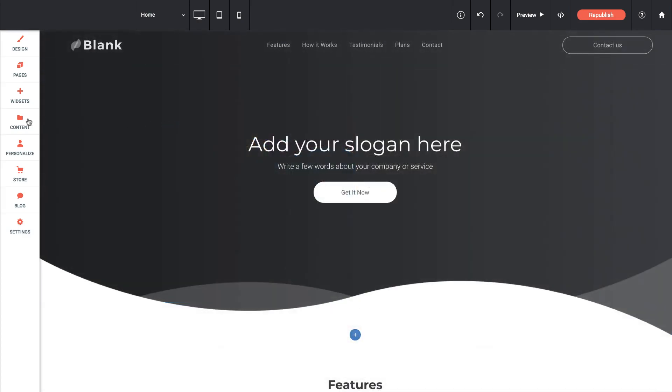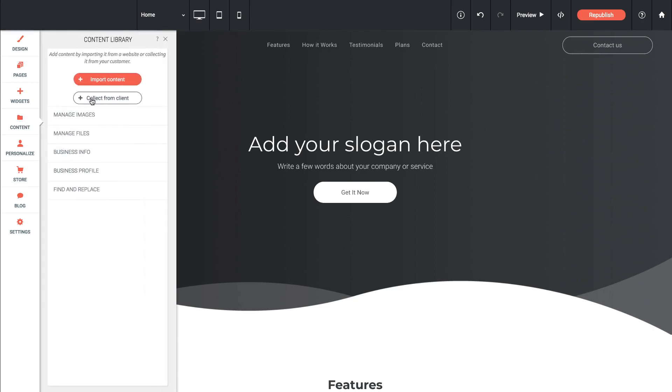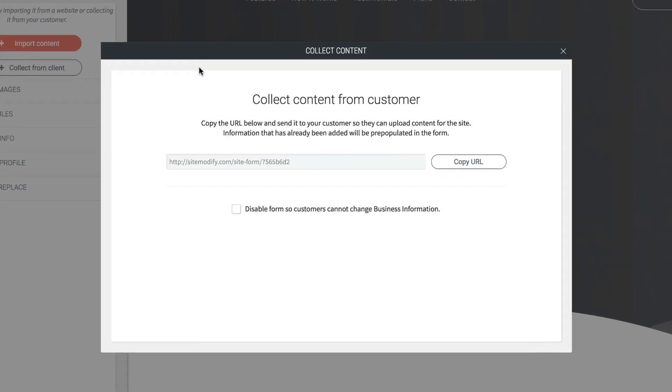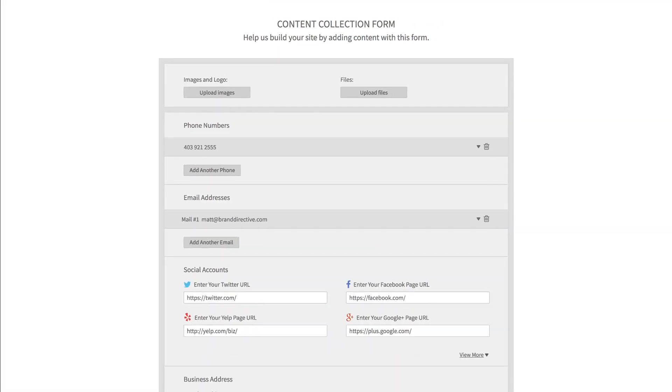Another really interesting feature of the content collection is to collect from client. So if I click on that button, it gives me a URL and if I copy this URL, we could send this to a client. So if I bring up a new tab and I drop that URL in, you can see here it says content collection form.